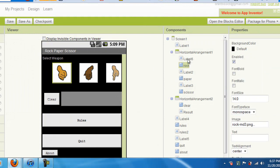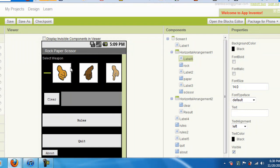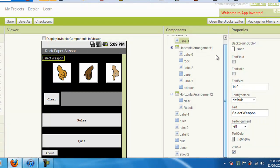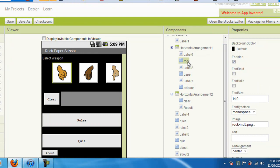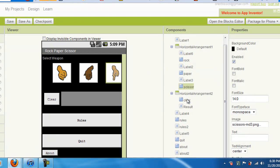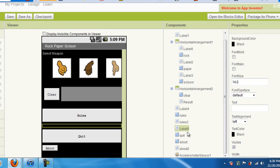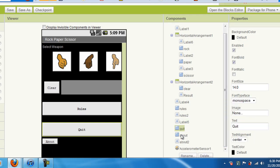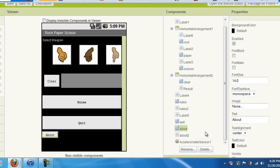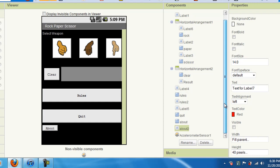I use the labels to separate things so they can have spaces. Those labels I didn't really rename — I just left them because it's not important. You just need to name your important stuff, like your rock, your paper, your scissors, and my clear button. The result, rules, and rules2 is basically what's gonna pop up if I click rules.